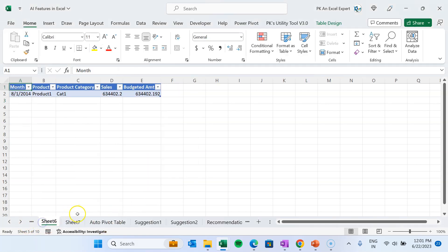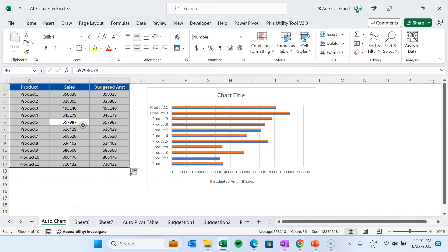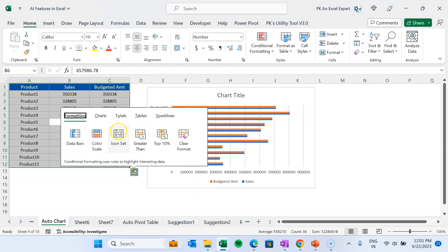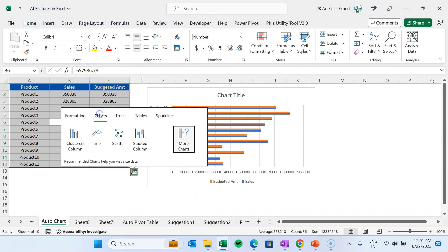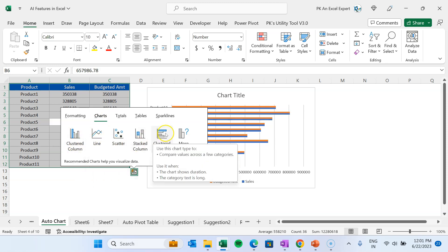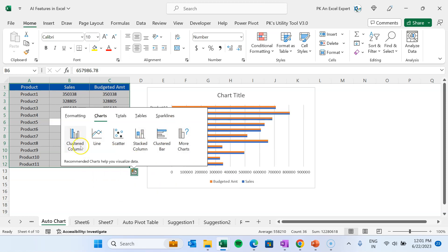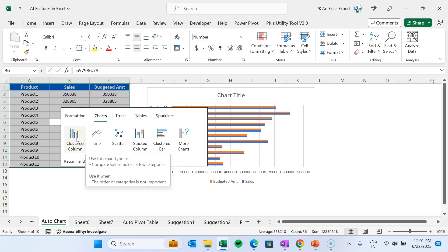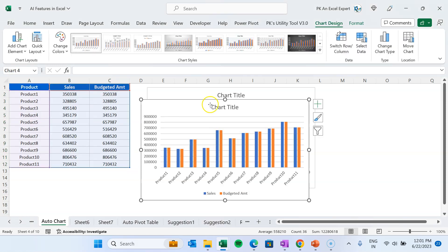Similarly, you can create charts using Quick Analysis. Select the data, press Ctrl+Q, go to Charts, and choose which chart to create — for example, a clustered column chart — and it will be created automatically.